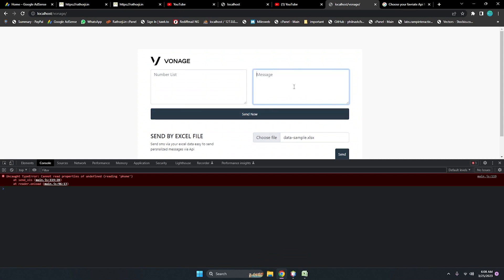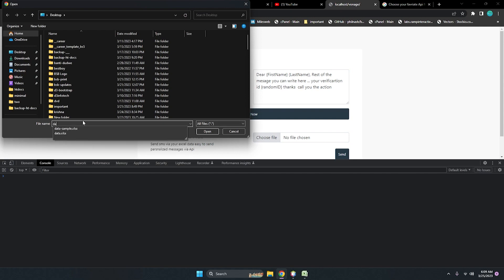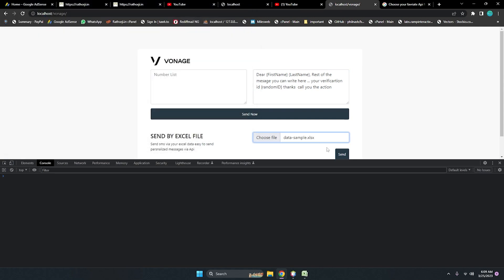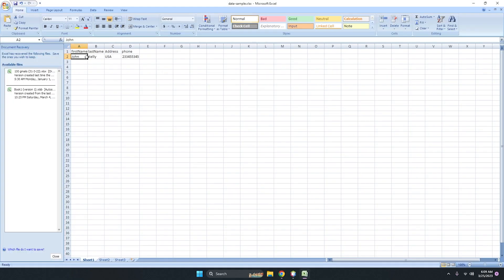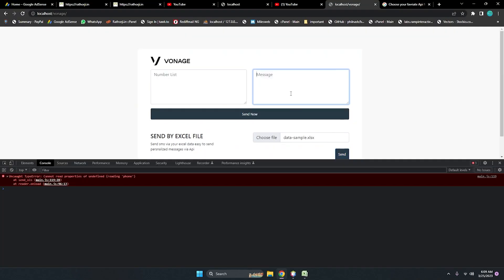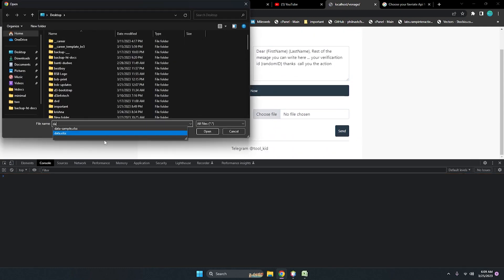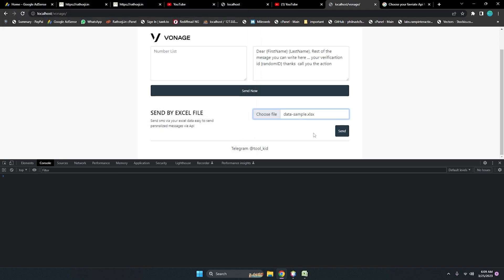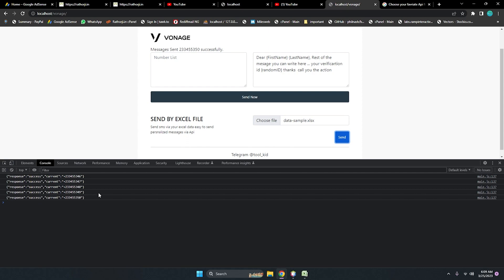Let me copy this, refresh, put the same message, choose the data sample file, open it, and send. It's saying — let me add more fields here. Save it, then do the same process again: choose the file, data, open, and send. This time it's sending — very fast.